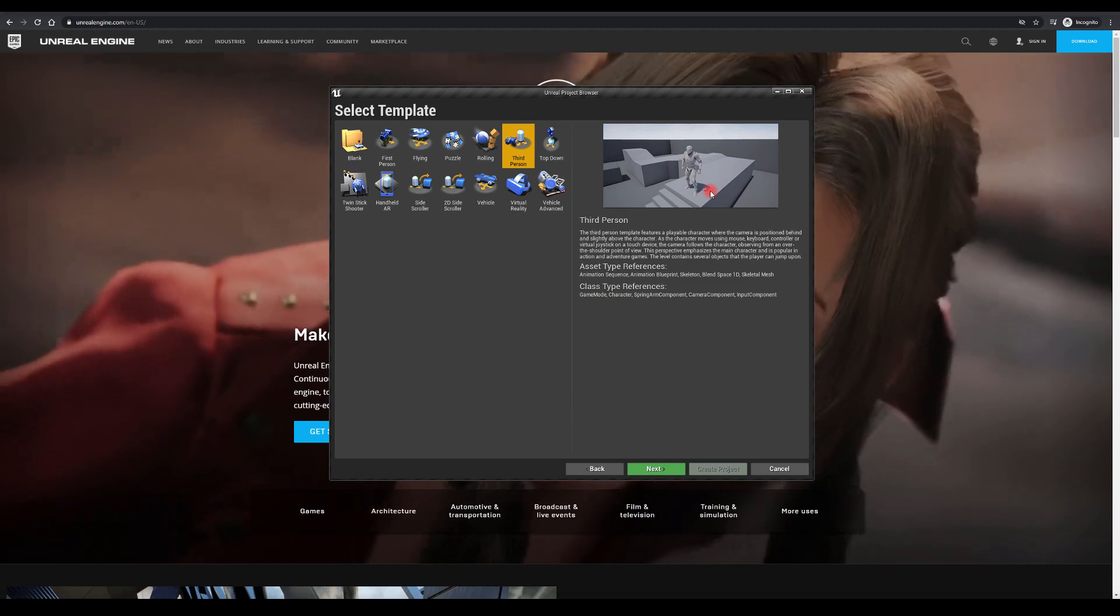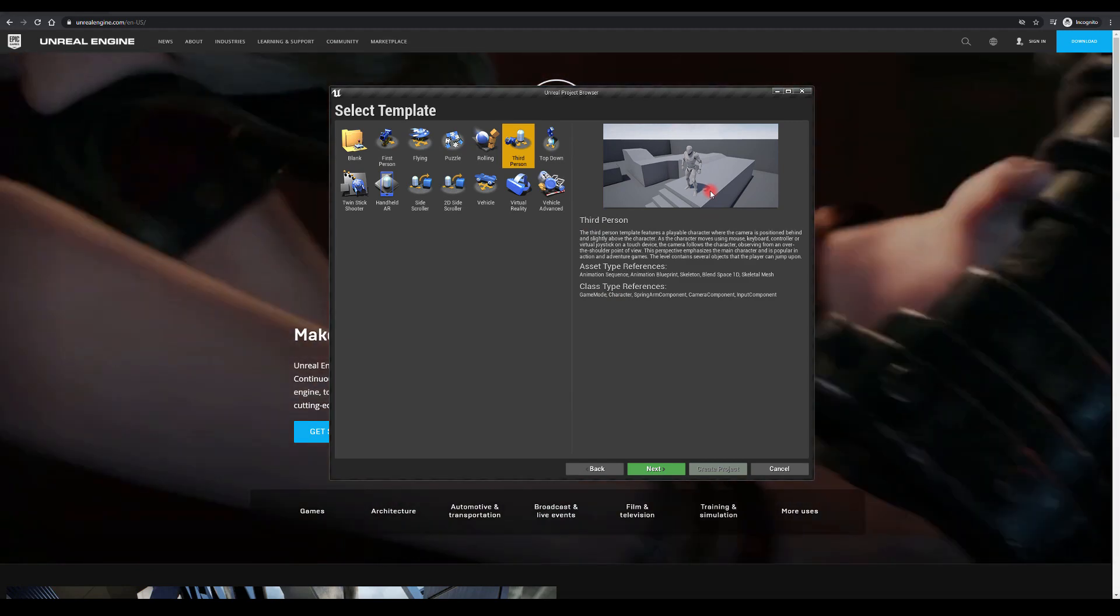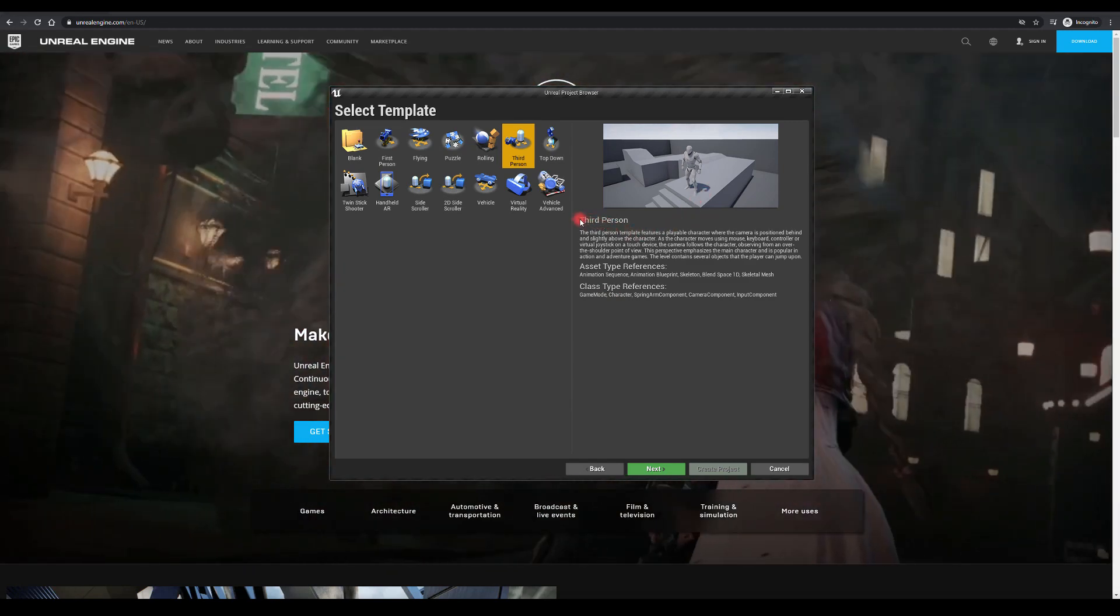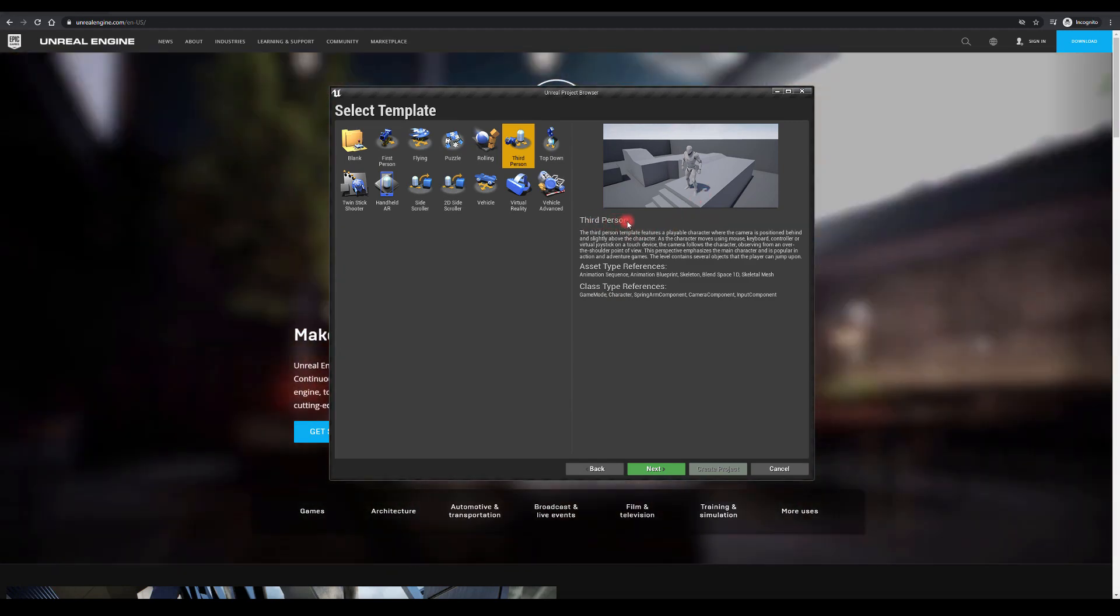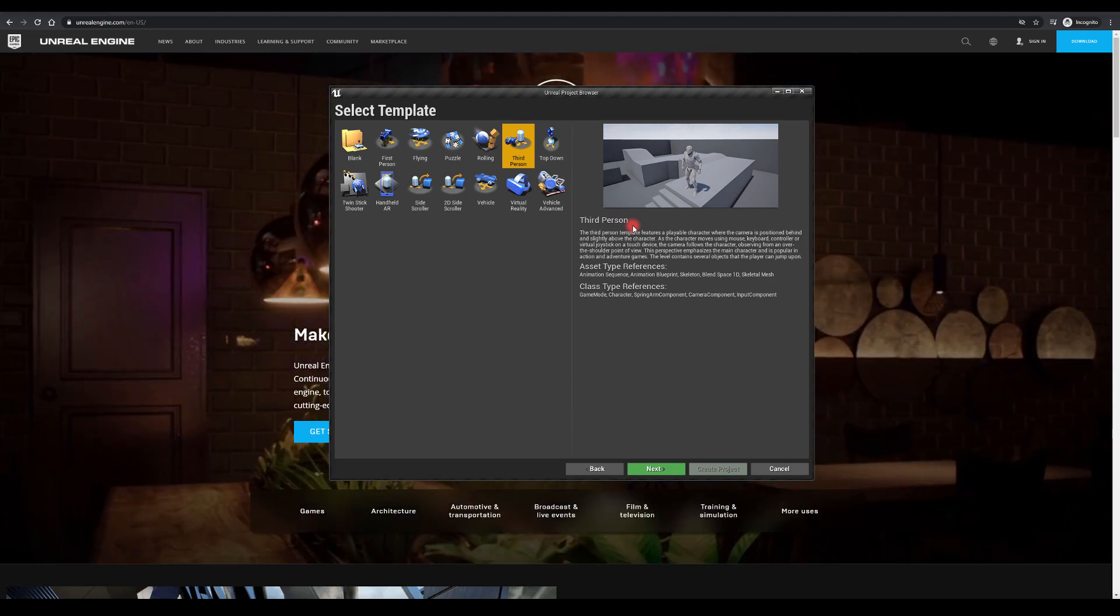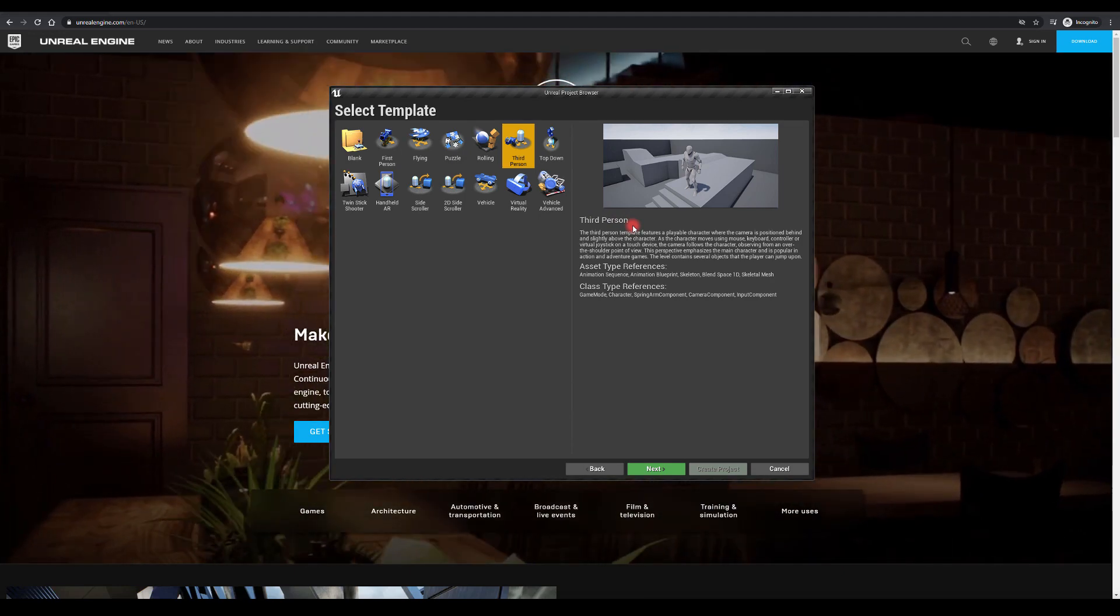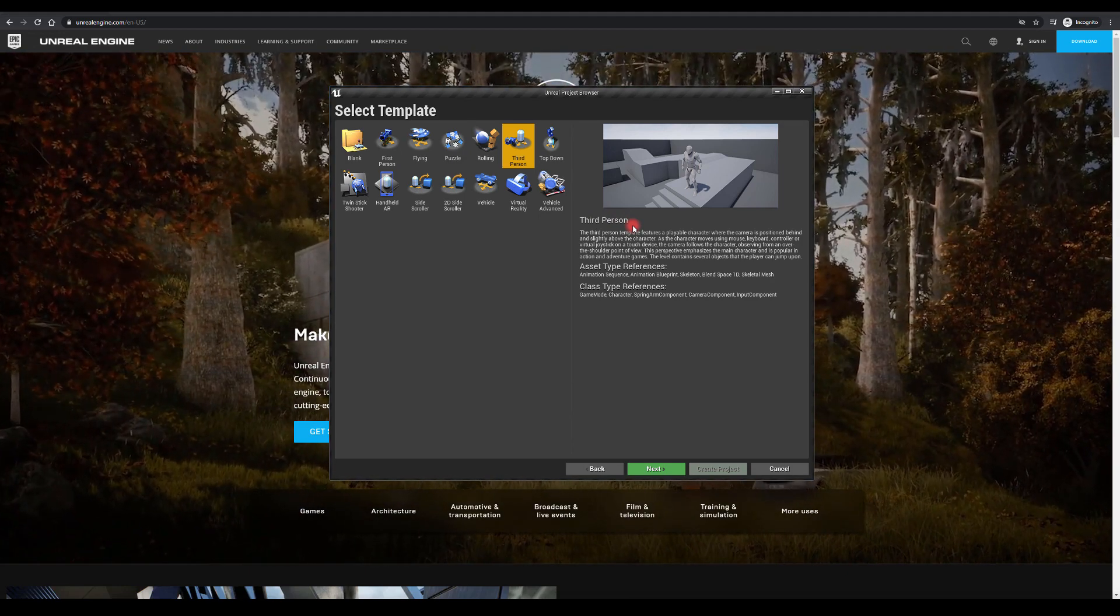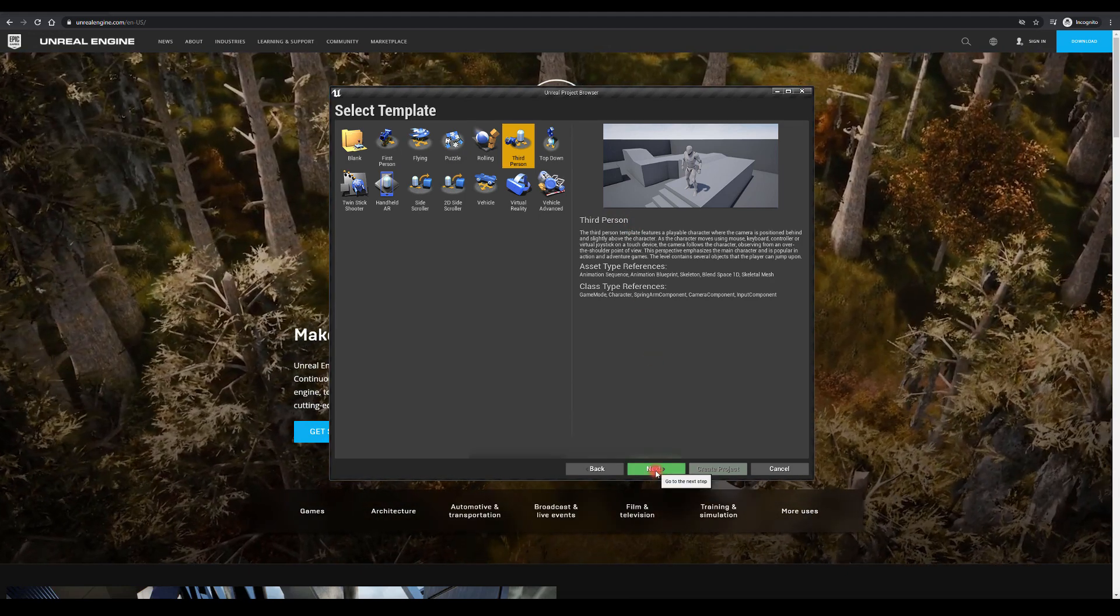So I'm going to select games and I'm going to use third person template, just in case if you will need it. We will try to come up with our own cameras and blueprints and all those kind of stuff, but in case we need some basic functionality, I'm just going to select third person.